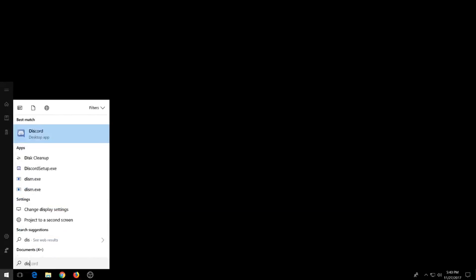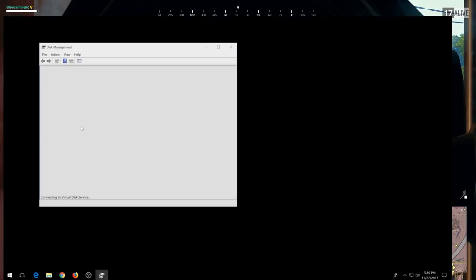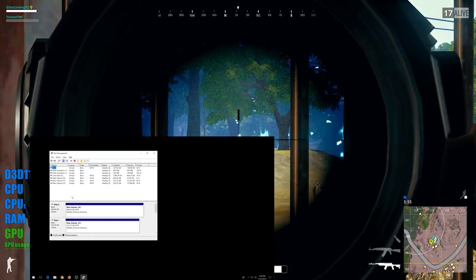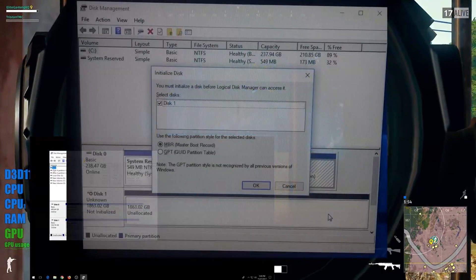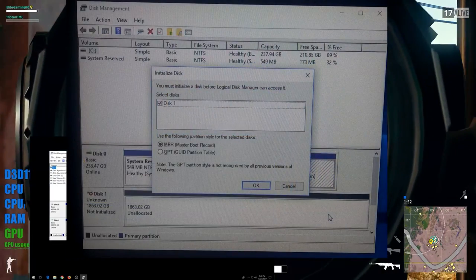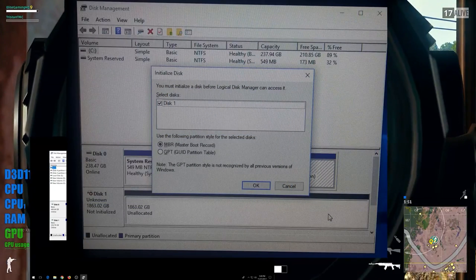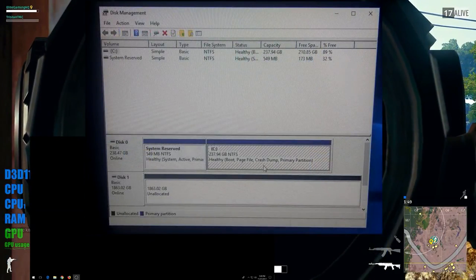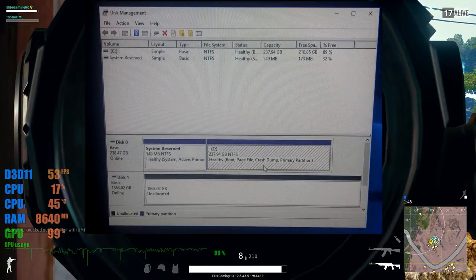First thing is you want to just type the Windows button and type in disk partition. That's going to bring up your disk manager. Now if you have a drive installed but it has not recognized it yet, it'll come up with this message, initialize disk. You hit okay.